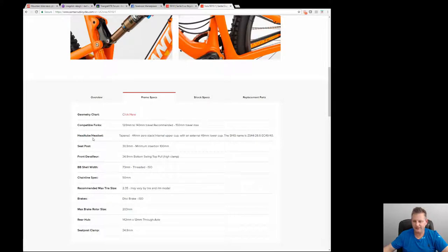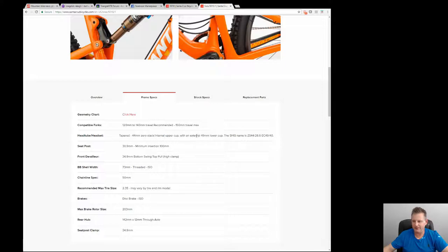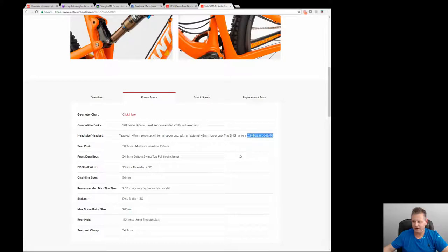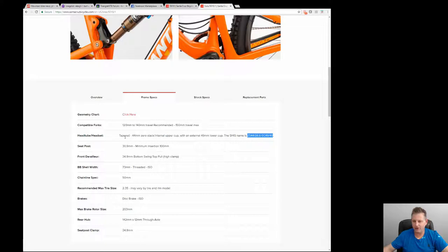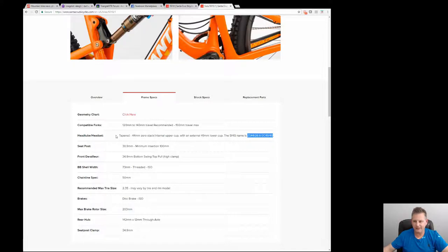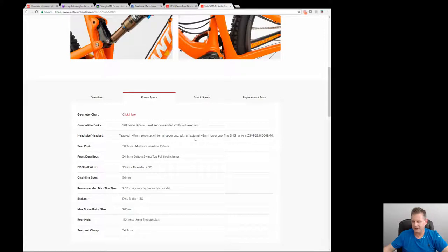You can see the headset type. This is a tapered 44 millimeter, it's called a ZS, a zero stack for the upper cup, and it has an external cup for the bottom. You can see the name for that particular component here. These are very important because although I won't be reusing the headset anyhow or even trying to reuse this because I want to keep this bike going, these things change and I'll show you an example. Keep in mind this has an integrated or a zero stack upper headset and it has an external cup or EC bottom.